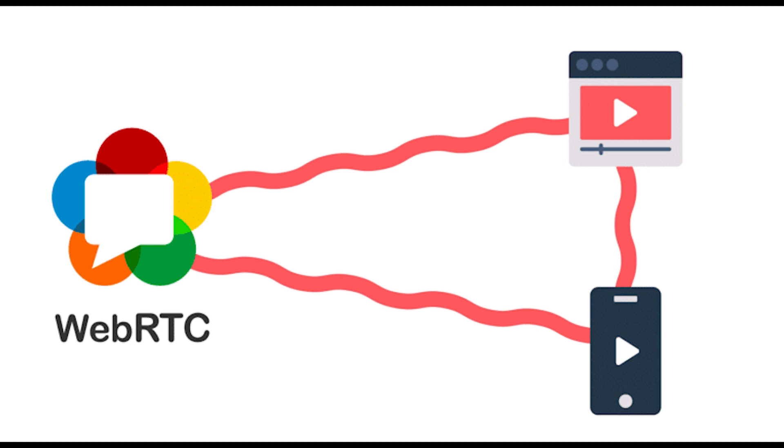WebRTC is a technology that allows web applications and websites to capture and selectively transmit audio or video media streams, as well as exchange arbitrary data between browsers without the need for intermediaries. And in order to secure your work in the network and increase anonymity, it is recommended to disable WebRTC.